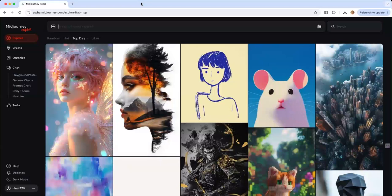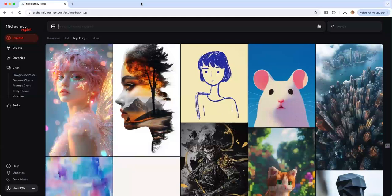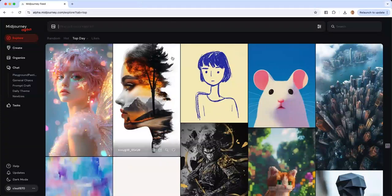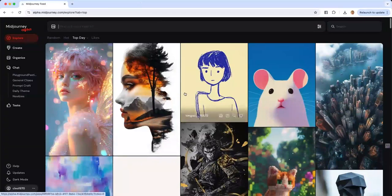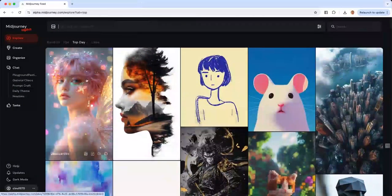Midjourney Alpha is now available to everyone, which means you do not have to go into Discord anymore. Prompting has become much easier, and all you have to do is log on to the web version of Midjourney and you are good to go. I've been working in Alpha before it went public and I absolutely love it. What you see right now is Midjourney Alpha, and I'm going to do a walkthrough.